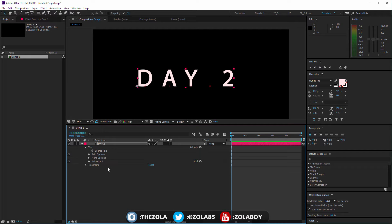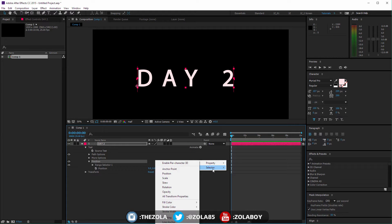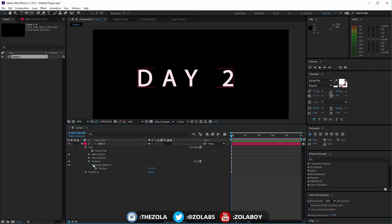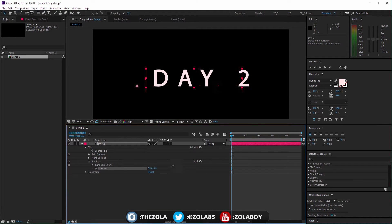Adding the position animator creates an animator, which you can rename by hitting Enter — I'll just call it 'position.' You can add extra properties or a selector to this animator. Right now by default the position is doing absolutely nothing; we have zero zero, which means the text isn't moving up, down, left, or right.